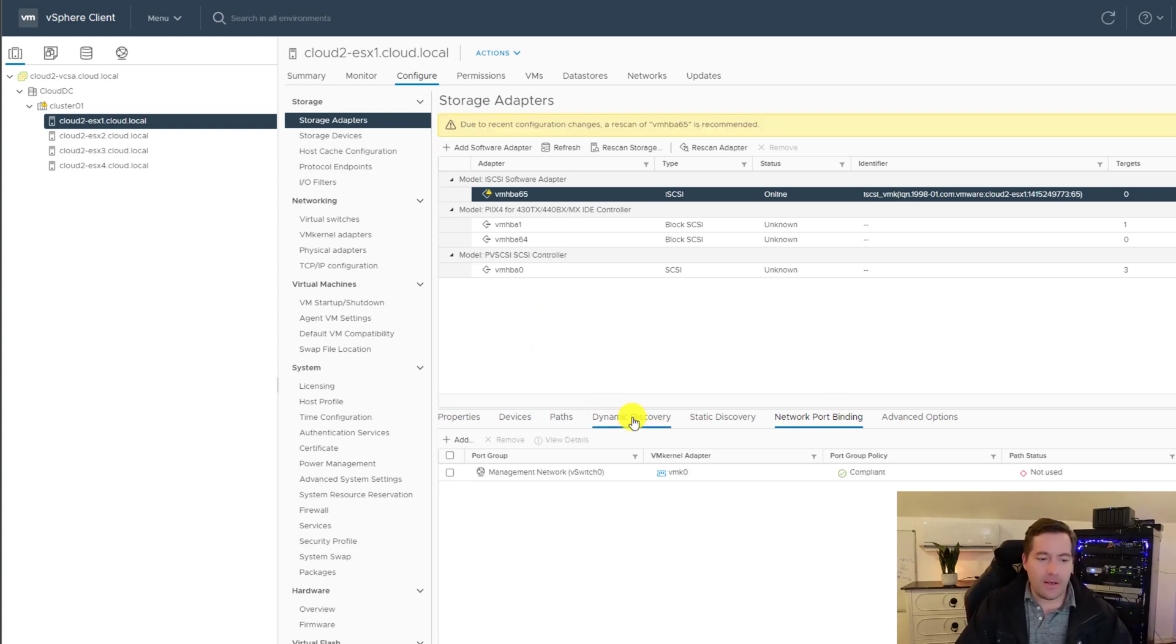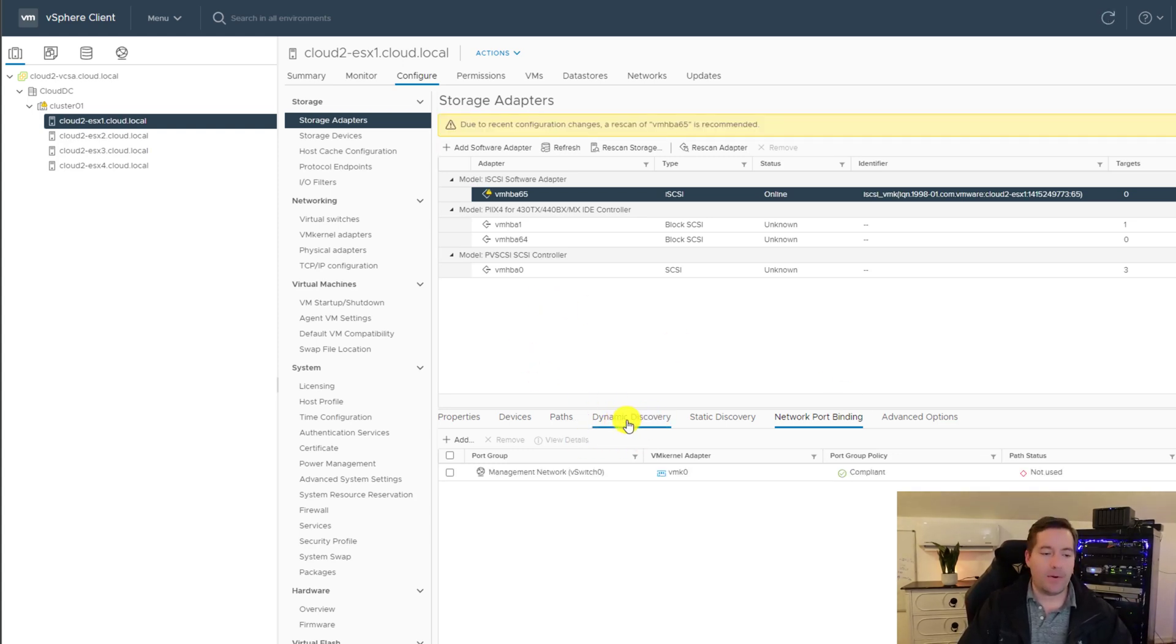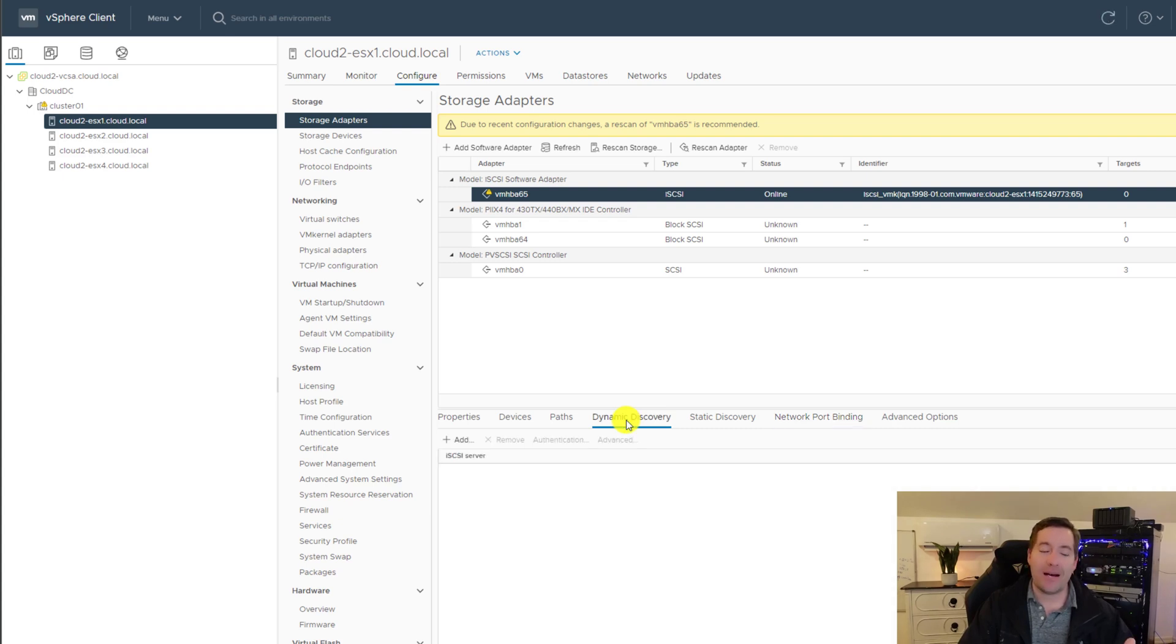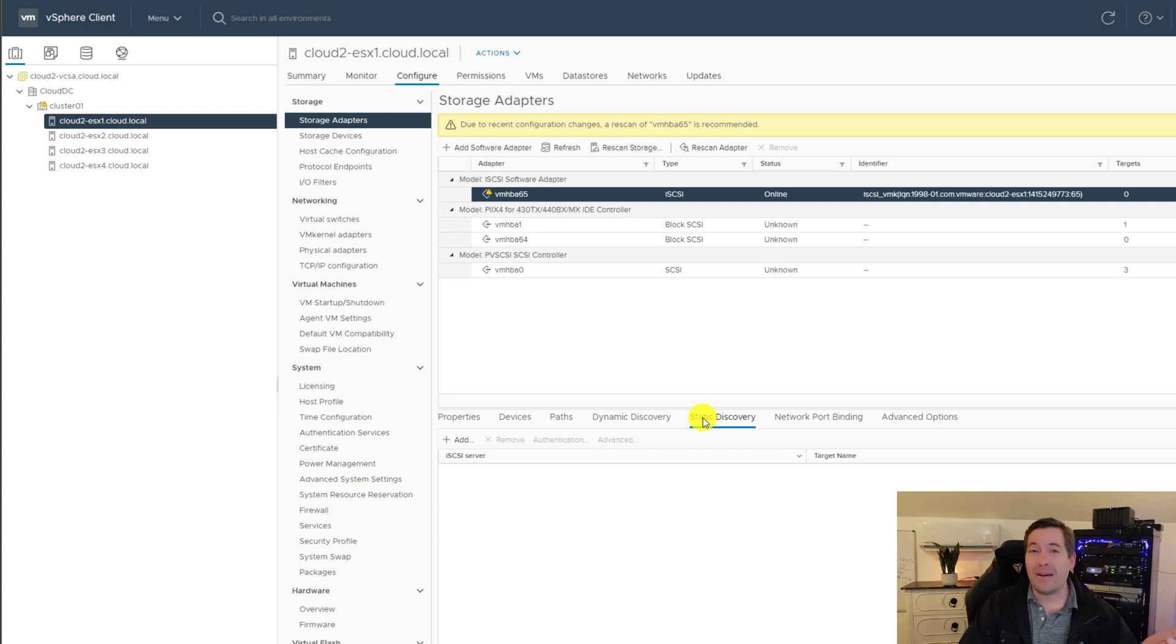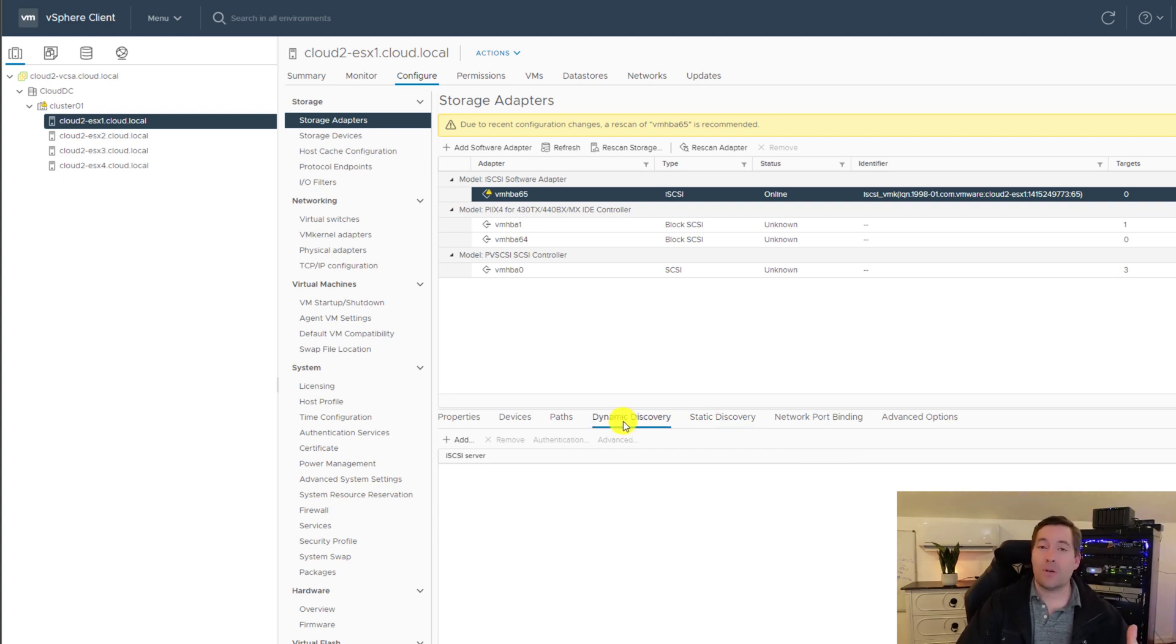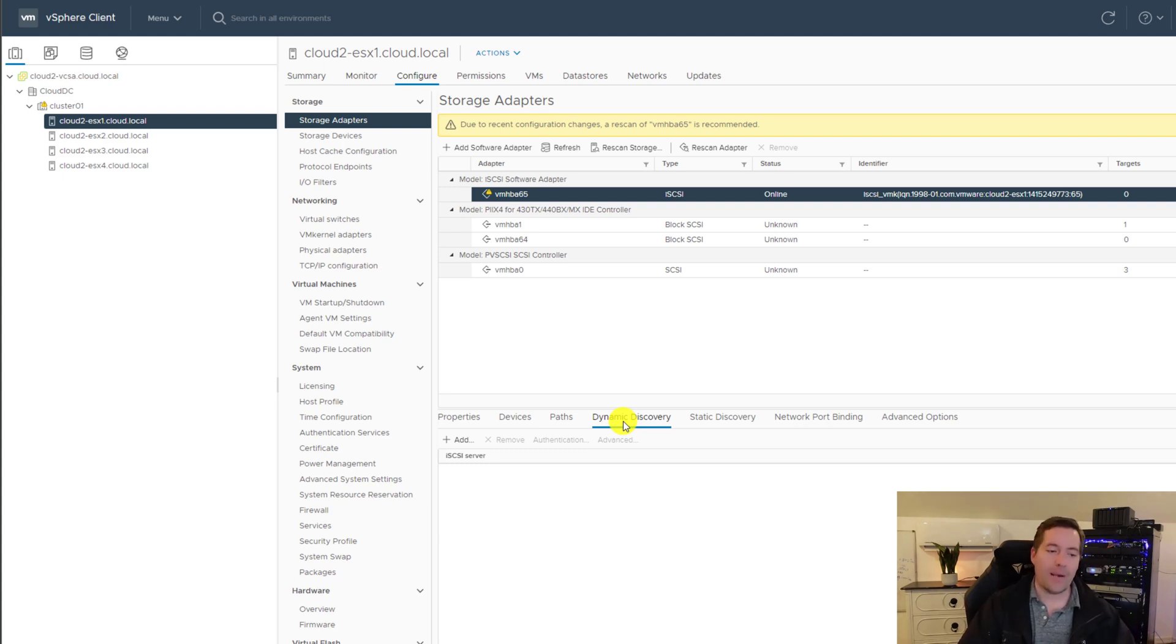And then on dynamic discovery, I'm going to enter the details of the iSCSI target. Now you can either do dynamic or static. The only difference is if you, for the most part, if you have everything set up correctly, the dynamic discovery will discover the target name and everything for you. It's kind of more of an automatic means to do that.